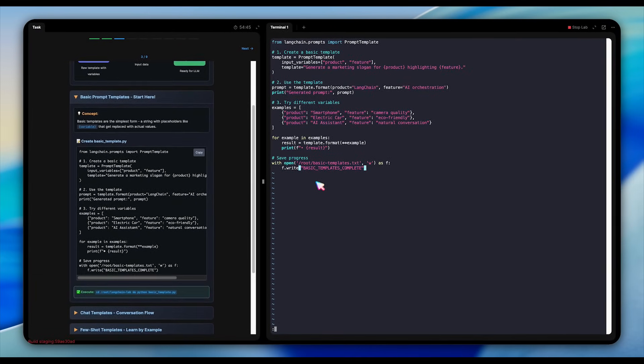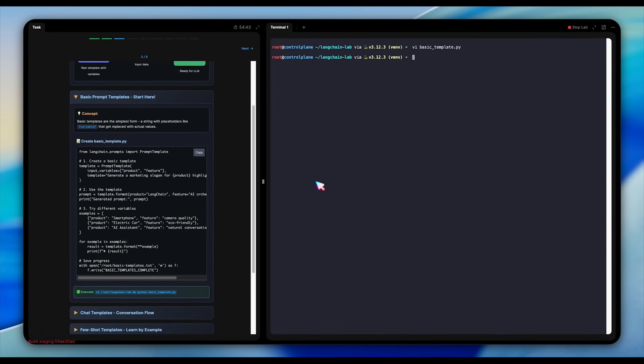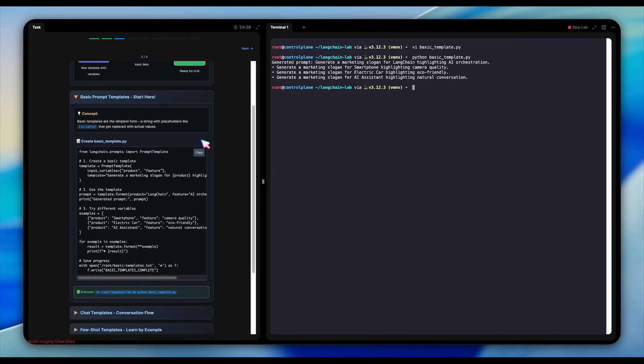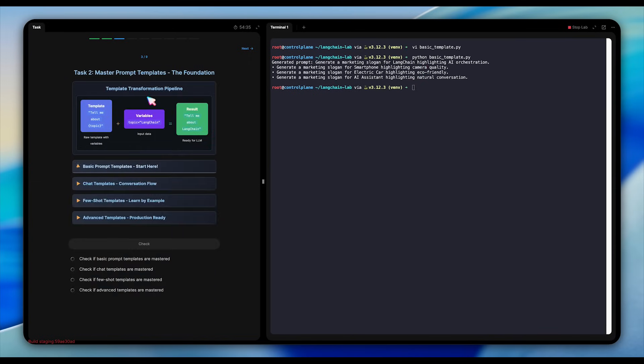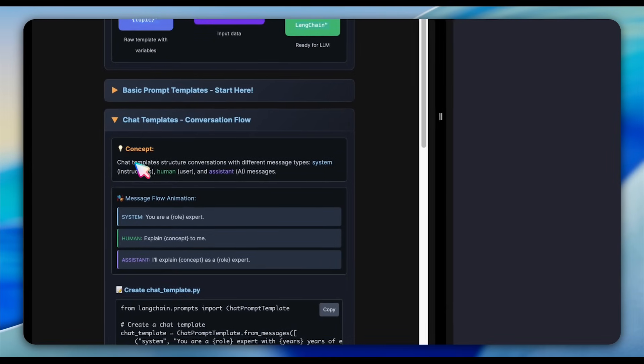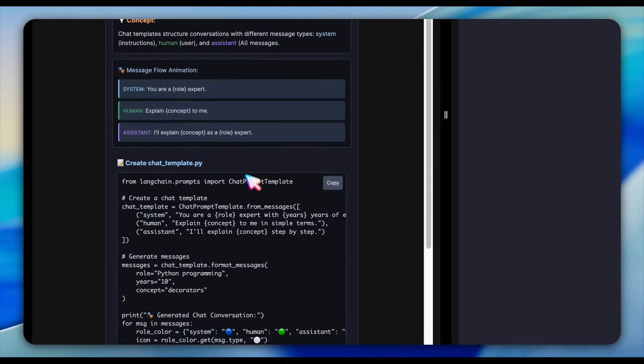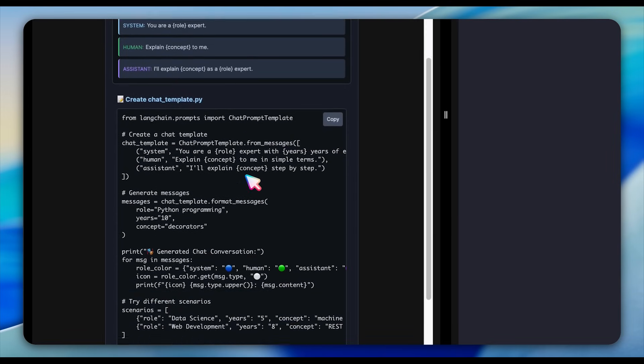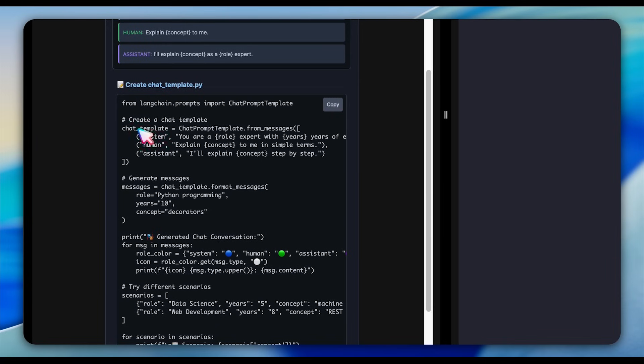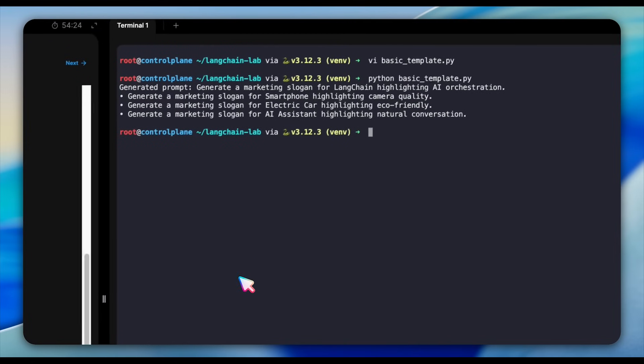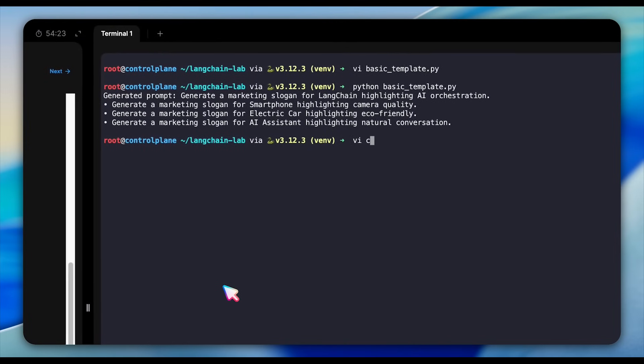First, we create a template with placeholders for product and feature, then we fill it with values like LangChain and AI orchestration to generate a marketing slogan prompt. After that, we test it with different examples, smartphone, electric car, AI assistant, each time replacing the placeholders to produce new prompts. Finally, it saves a small progress flag in the file called basic-templates.txt.